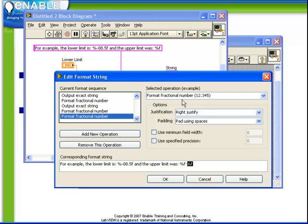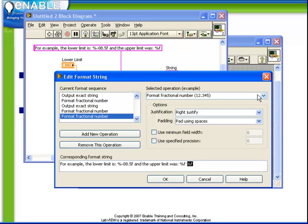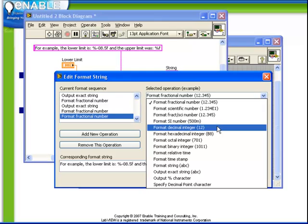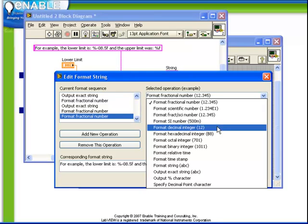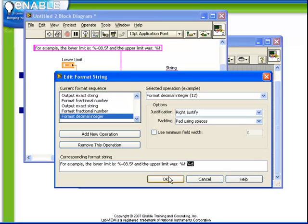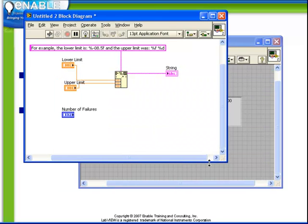In this case, we do not have a fractional number, we have a decimal number. So let's choose the appropriate selection from here. We're going to choose format decimal integer. And we can see that all of the different types of formatting is listed here along with an example of each. Similarly to the fractional setup, we can now choose how the decimal integer is going to be displayed. Or we can leave them as default and observe that it's been a %D function, which is added to the format string.